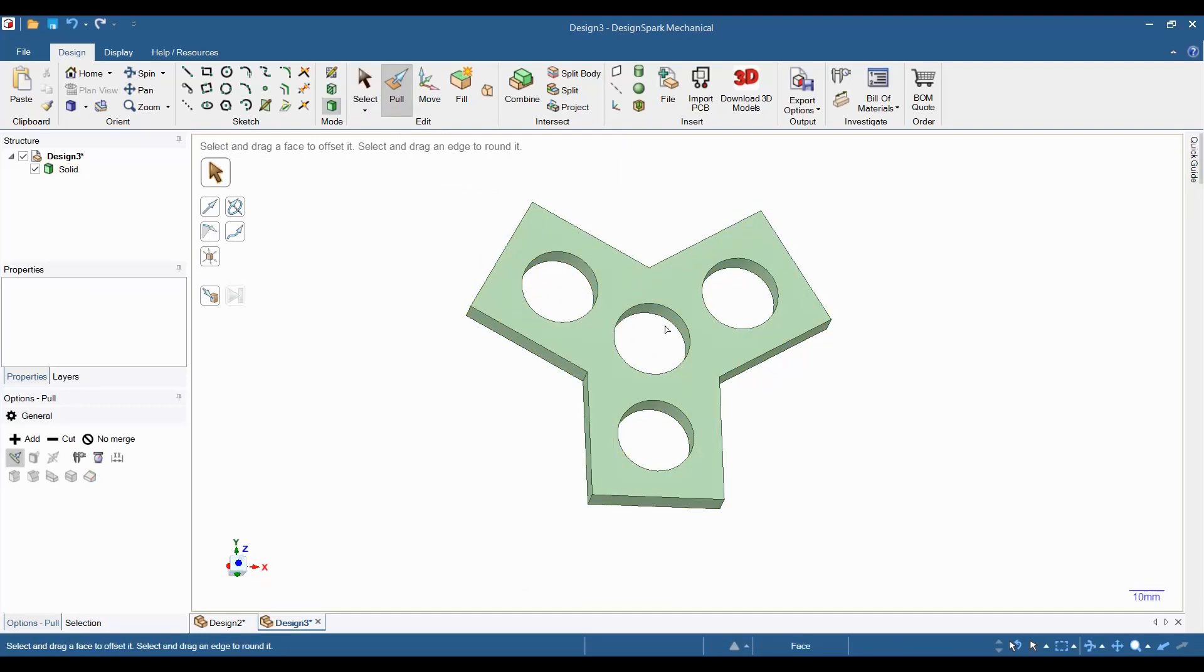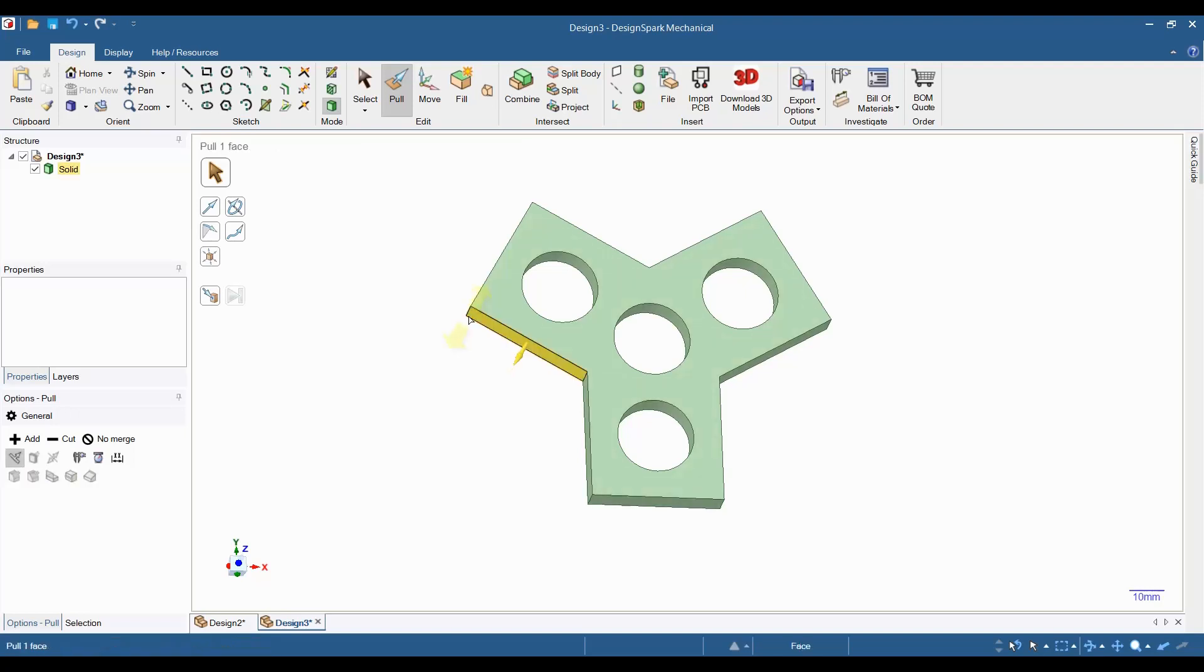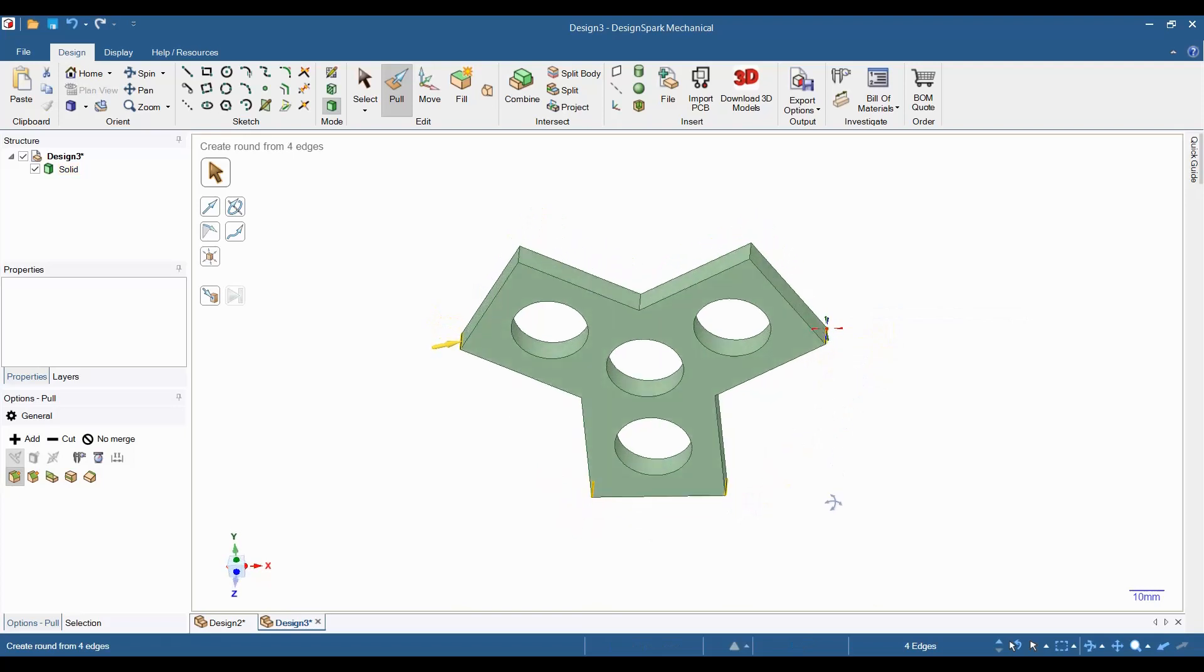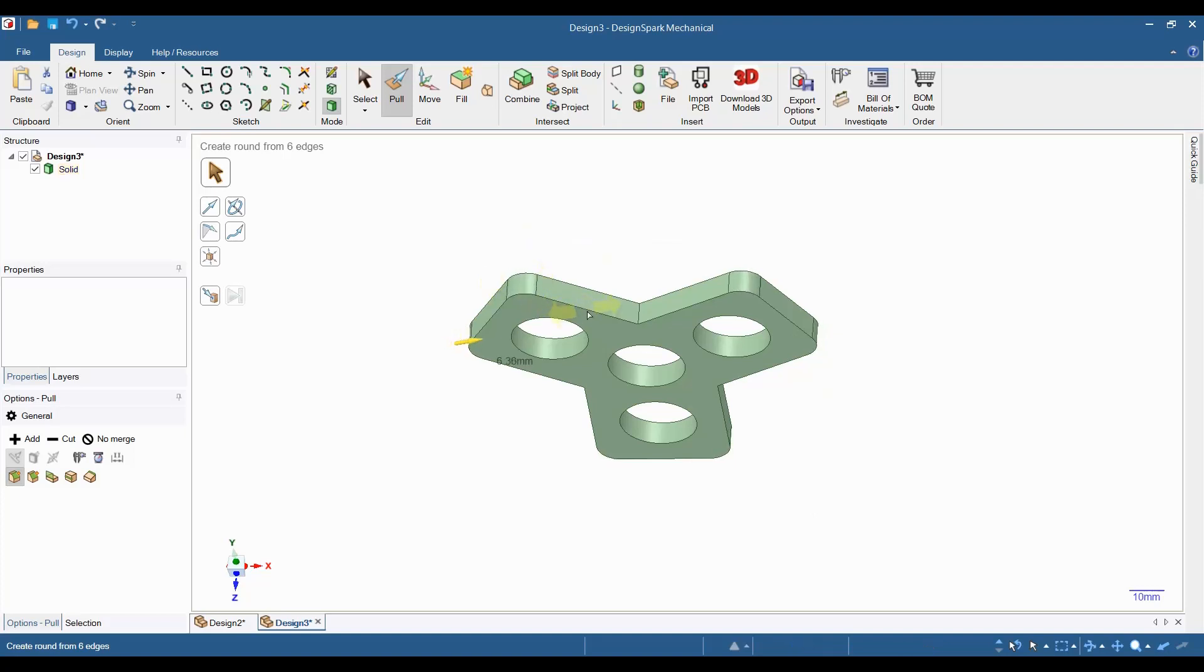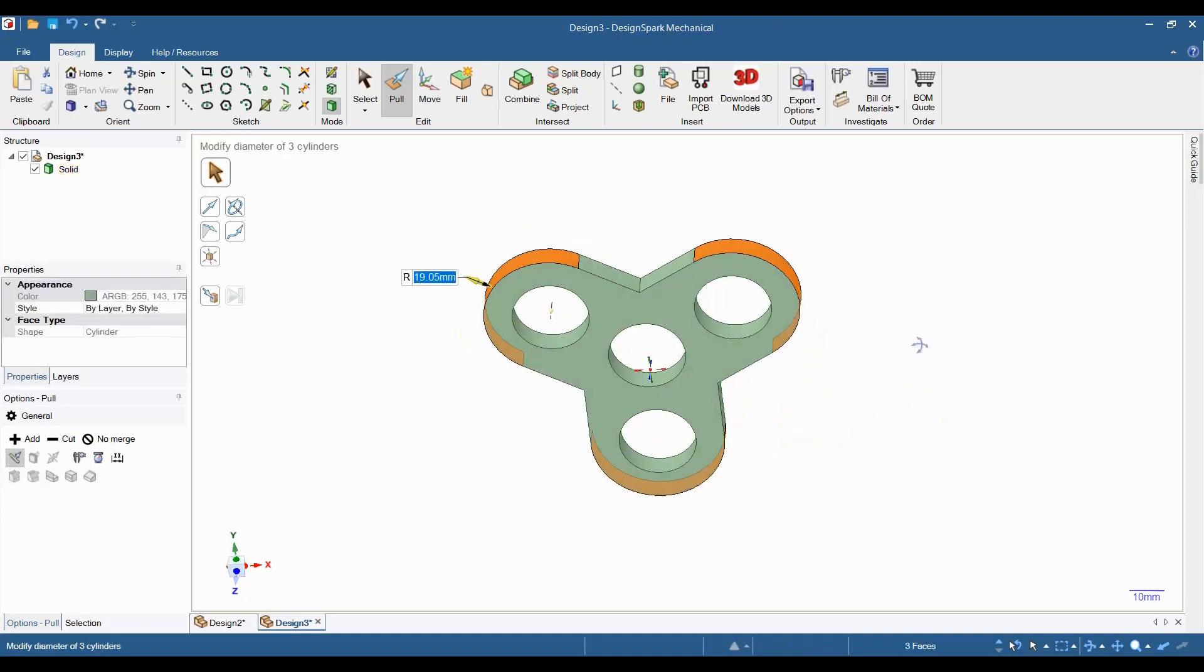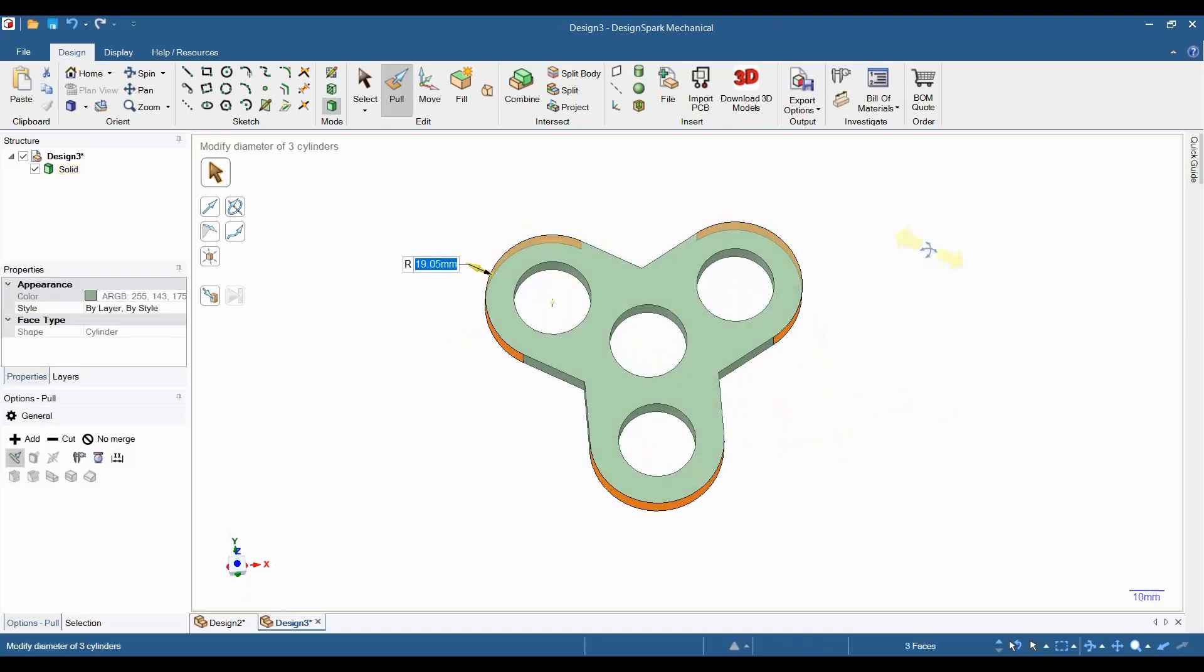Now that we have the basic model of a fidget spinner, we can modify it to our liking. I'm going to proceed with mine by first rounding off the outer corners. Make sure the pull tool is selected and then hold down the control key and select all six of the outer corners. You can release the control key if needed to rotate the model. Just remember to press it again before selecting any additional corners. Next, make sure round is selected in the pull options menu and then grab one of the corners and pull it to your desired shape. I'm pulling mine all the way to make it completely rounded.